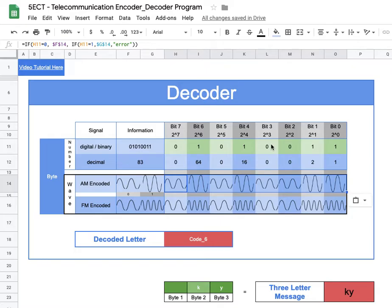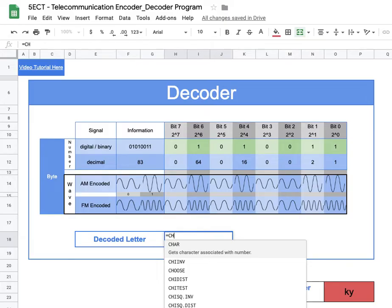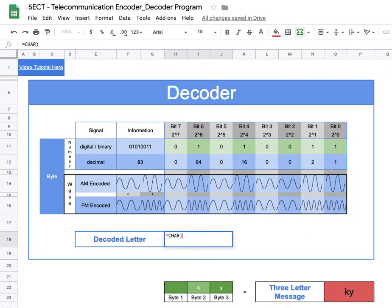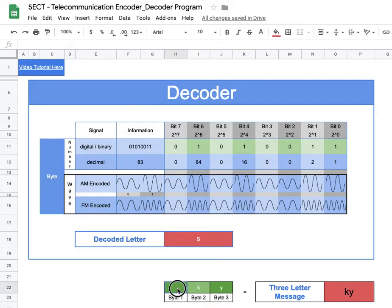Now we have our letter converted to both a digital signal and a decimal number for ASCII or Unicode. We want to convert that decimal to a character. I'll type an equals sign and use the CHAR function — shortened to the first four letters, CHAR — and pass in F12, the decimal number, in parentheses. No surprise, the result is a capital S — we've decoded it.